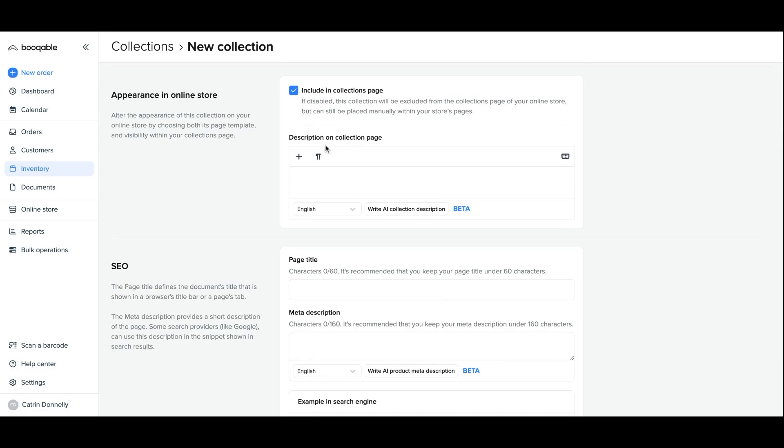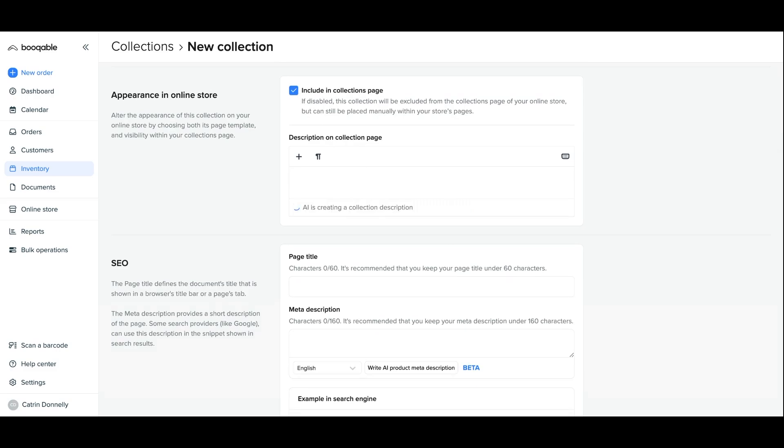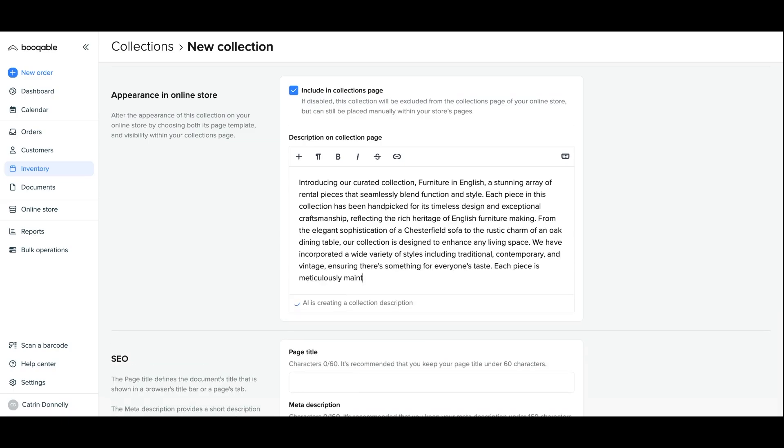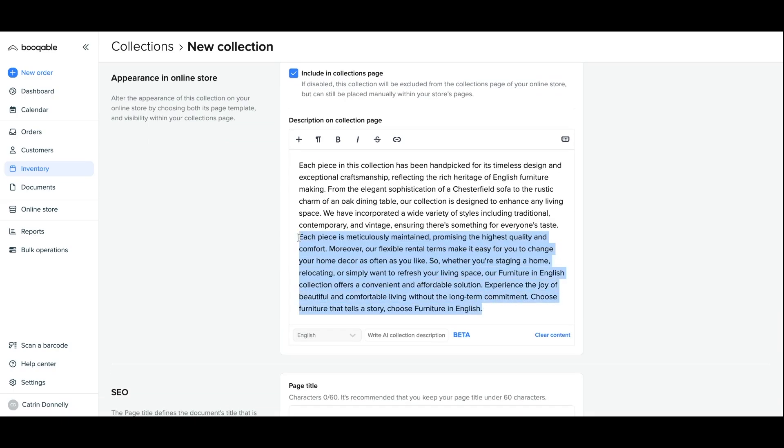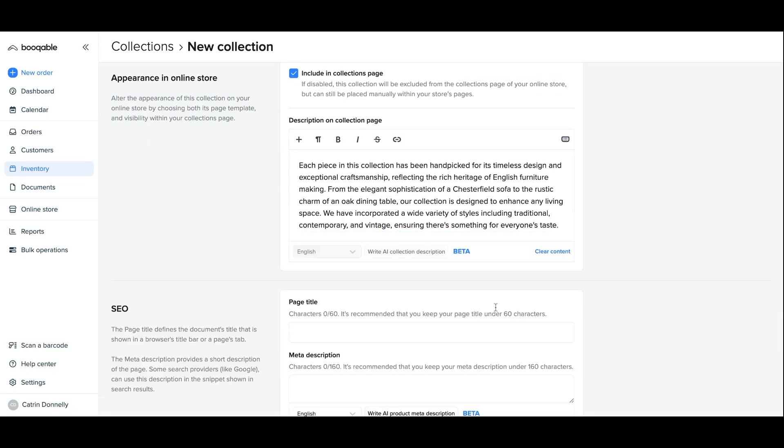Scroll down and you will find that you can generate your collection description visible on the online store through our AI tool. You can have the AI generated text to help you create your product description using some or all of it. And then you can move on to your SEO settings.